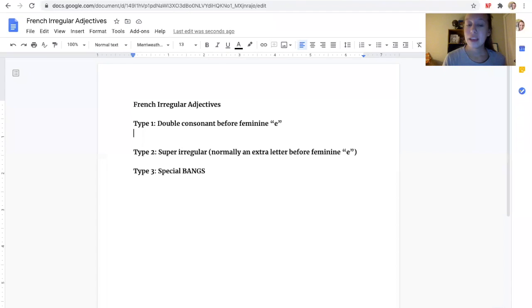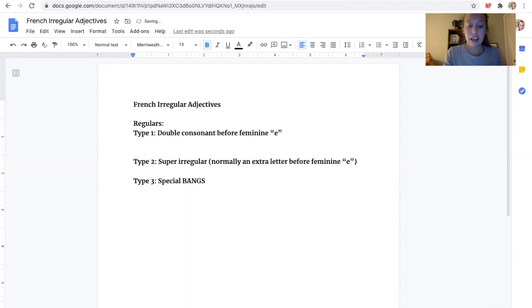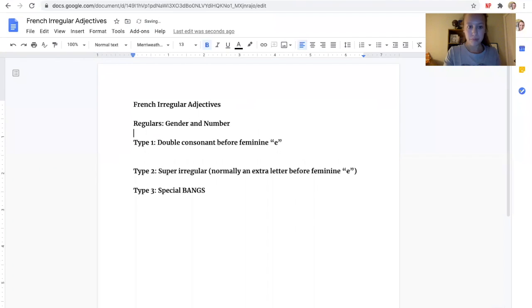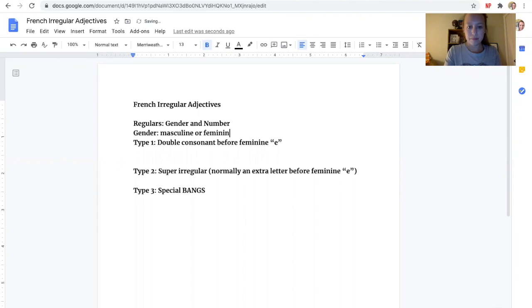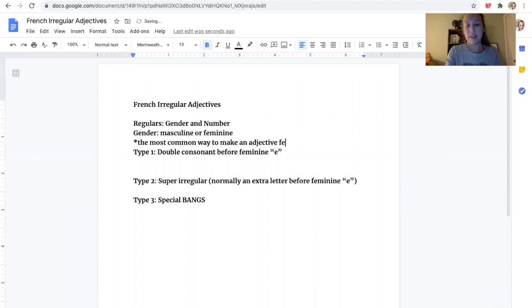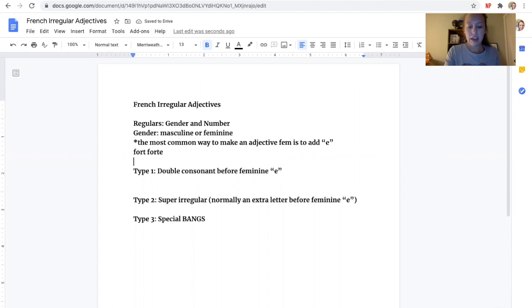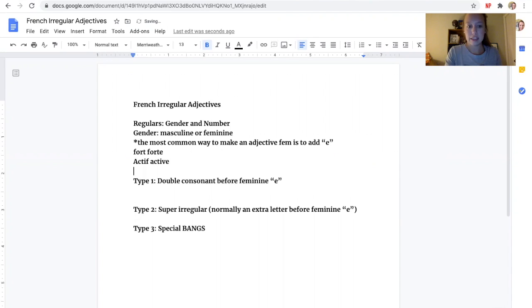First off, let's talk about the regulars, just to review. You've got to make it agree to gender and number. Gender is going to be whether it's masculine or feminine. The most common way to make an adjective feminine is to add E. For example, fort becomes forte. Other ones that you have are IF, like actif becomes active.